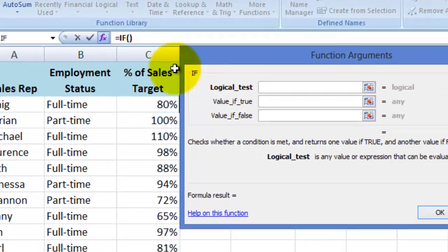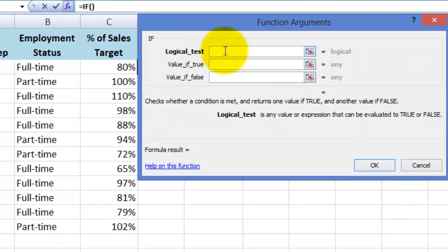The formula wizard should then appear. This is a great little wizard to help you through formulas if you are not comfortable typing the syntax for the formula yourself.